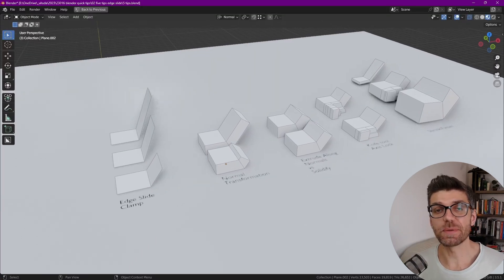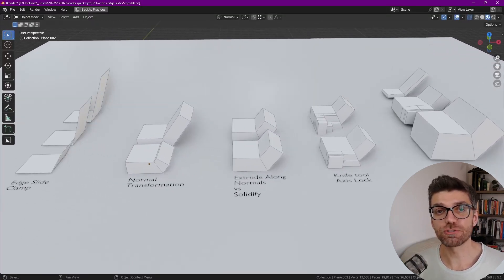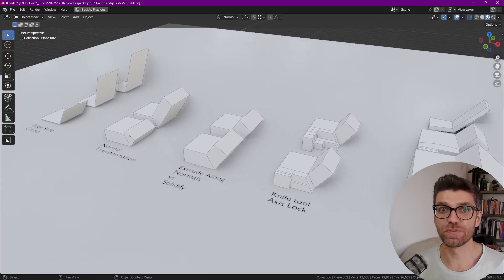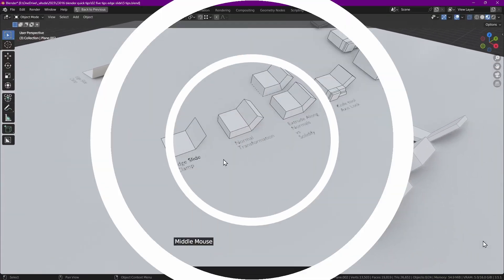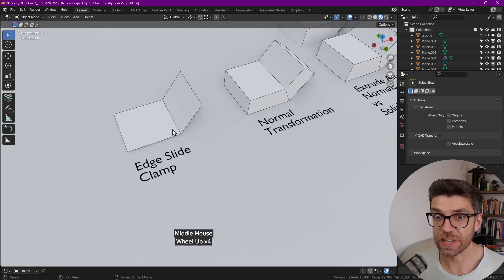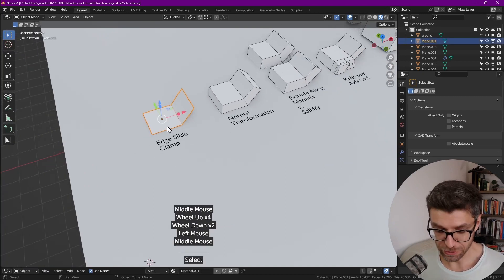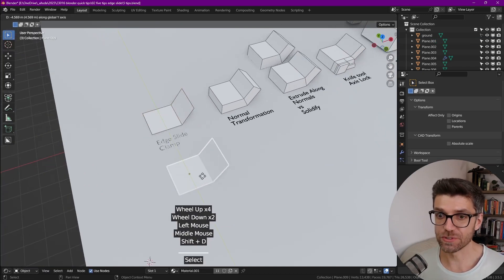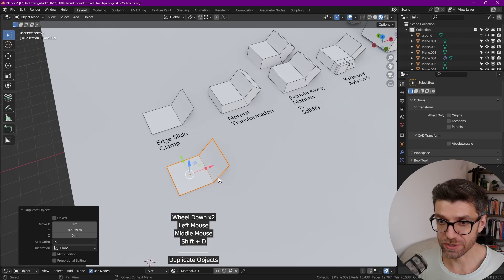I would like to show you five tips that I find extremely useful in my workflow. First one is edge slide with clamp. So let's duplicate this object to show you how it works.